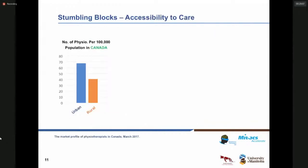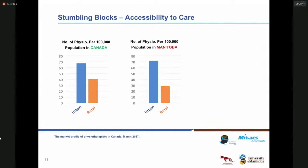Considering these stumbling blocks, we are going to provide solutions to tackle them. For example, for accessibility to care: statistics show that the number of physiotherapists available per 100,000 population in Canada in urban areas is only 68, while this number is around 41 in rural areas. The corresponding numbers for the province of Manitoba are 72 for urban areas and 28 for rural areas — very low numbers.